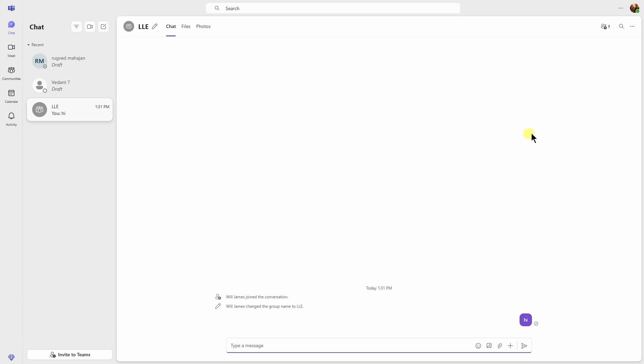But yeah, that's it. This is exactly how you can create group chat in Microsoft Teams. But just in case if you're wondering how to add more people in the group again, for that you can just click on this section, click on Add People and yeah, that's it.